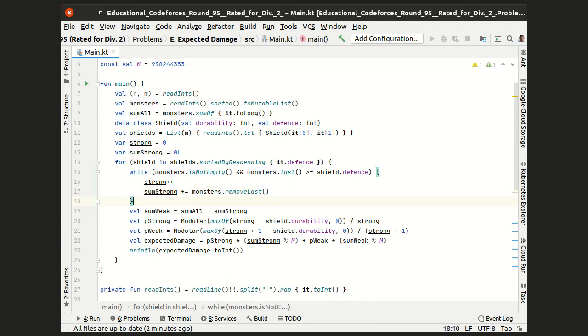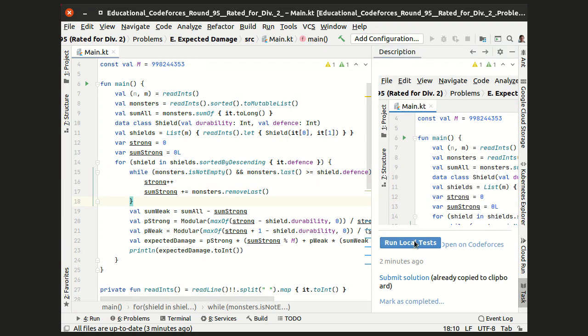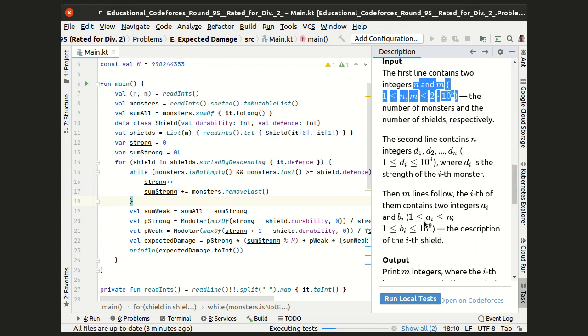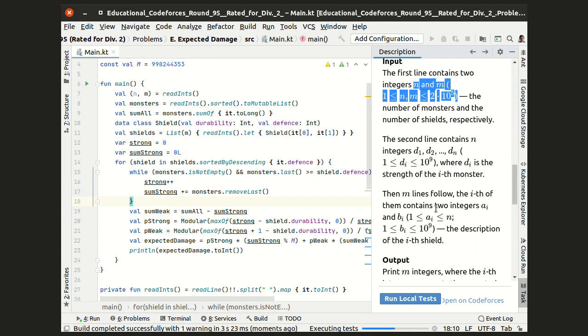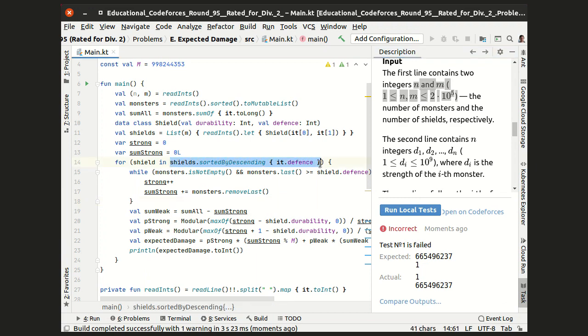Now let's run the code, and unfortunately we see that the order of the answers is wrong, because we have changed the order in which we process the shields.